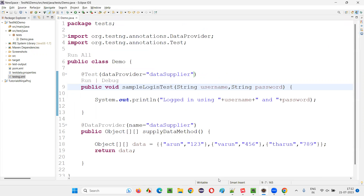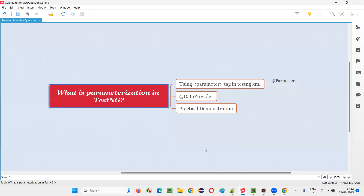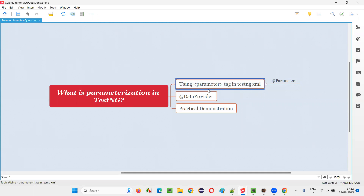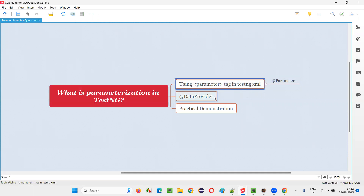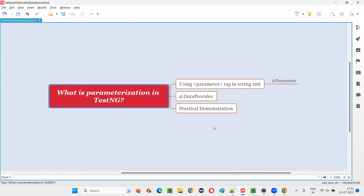Hope you got the answer for this question on how to implement parameterization in TestNG. There are two ways: one is using the parameter tag and @Parameters annotation; the other is to implement data-driven testing in TestNG projects with the help of the @DataProvider annotation. By using these two ways, we can implement parameterization for different purposes in TestNG projects. That's all for this session. Thank you. Bye-bye.